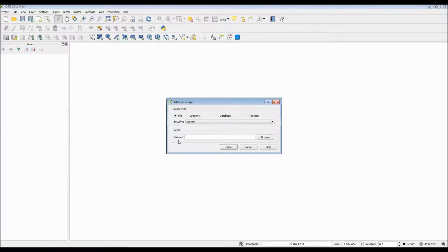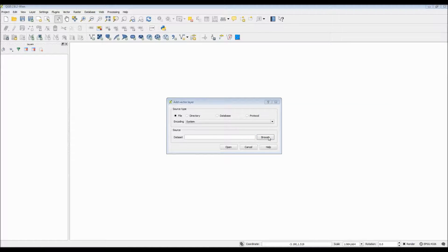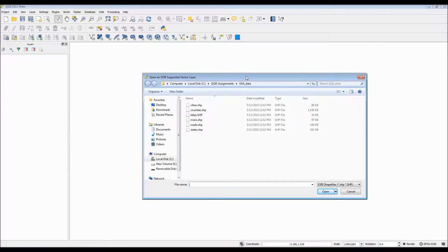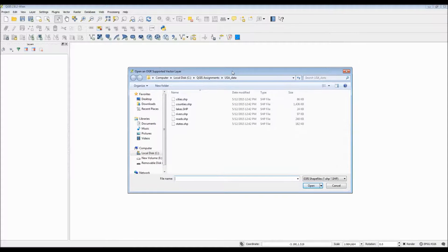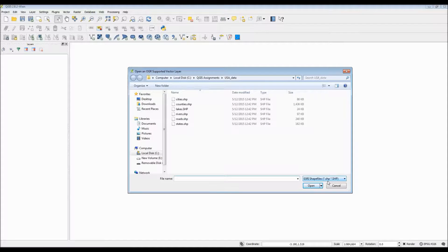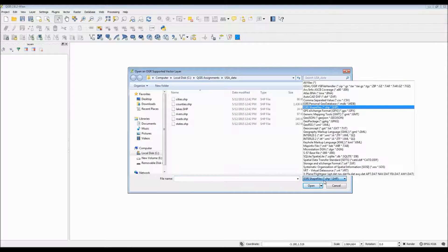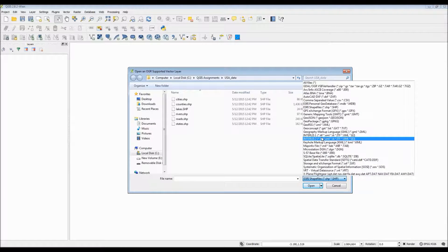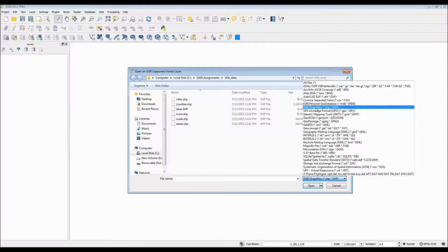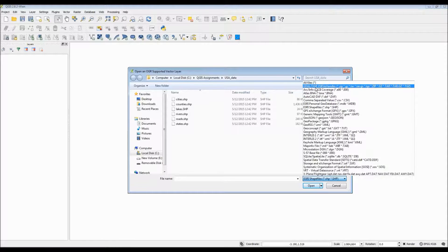What we want to do is ensure that we pick that our source is a file. Encoding will keep the default system. Now we have to browse through our dataset. In this case, you have to navigate to your folder of interest. As you can see from the drop-down menu, there are a bunch of different options that you can pick from. Of course, we are more interested in the Esri shapefile, so we'll pick that.